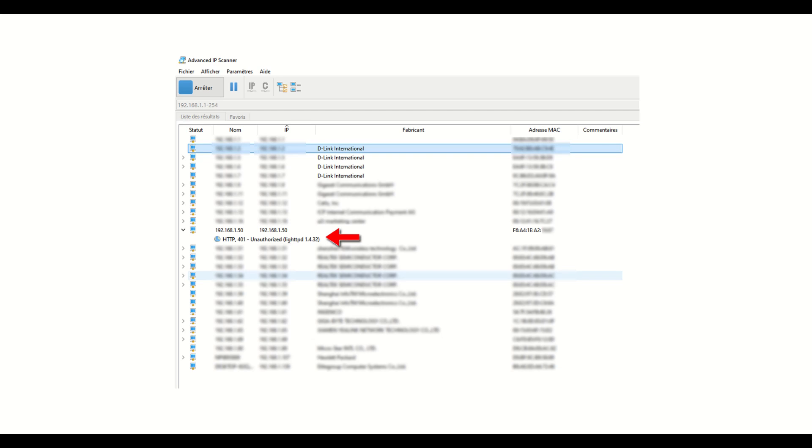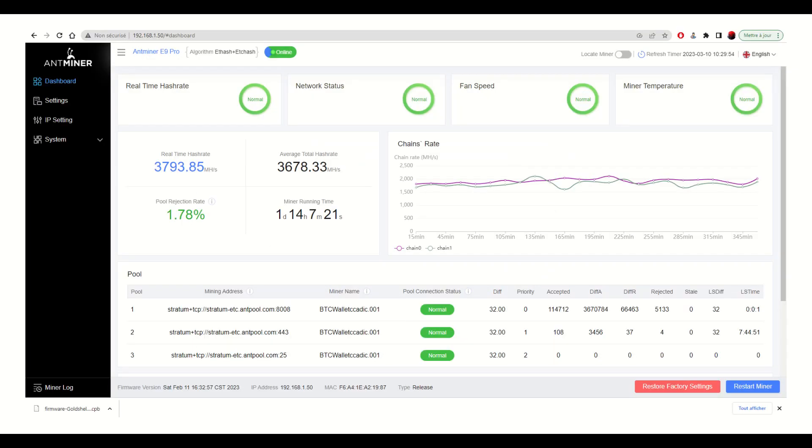Use a network scanner, such as Advanced IP Scanner, to find the machine's IP address. Launch your web browser and type the found IP address into the URL bar. You will see the configuration interface of the Ethereum Classic miner.